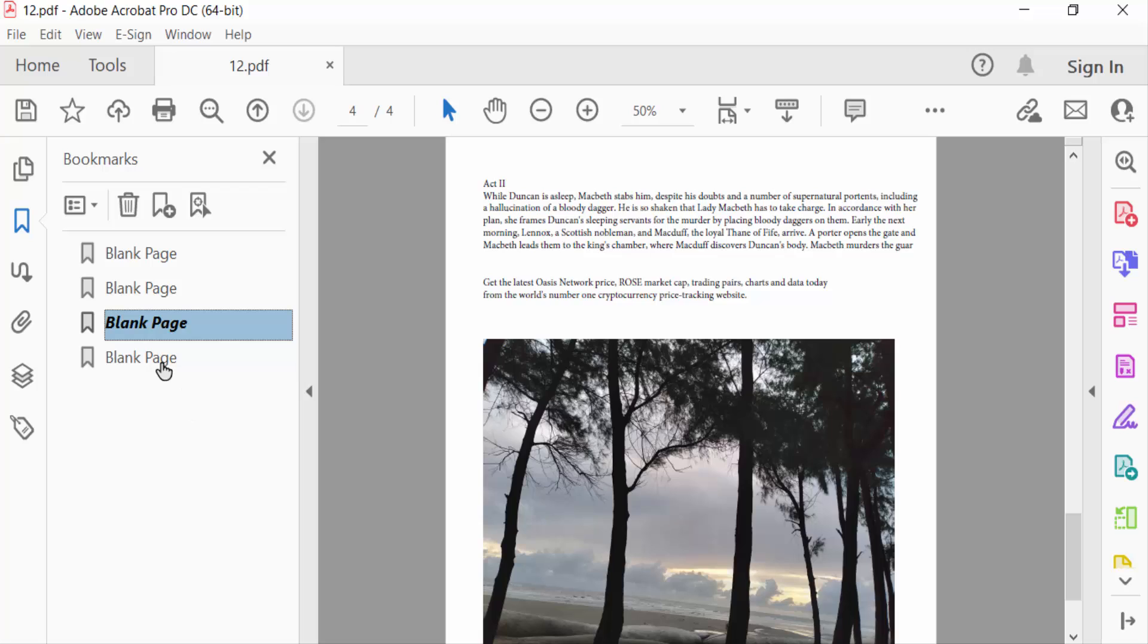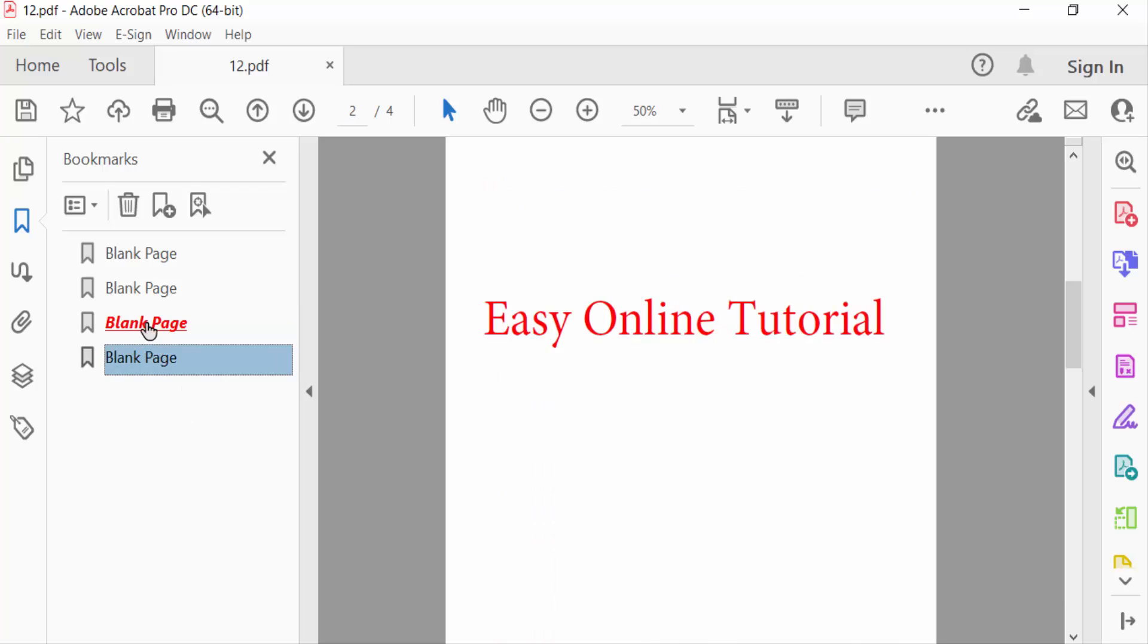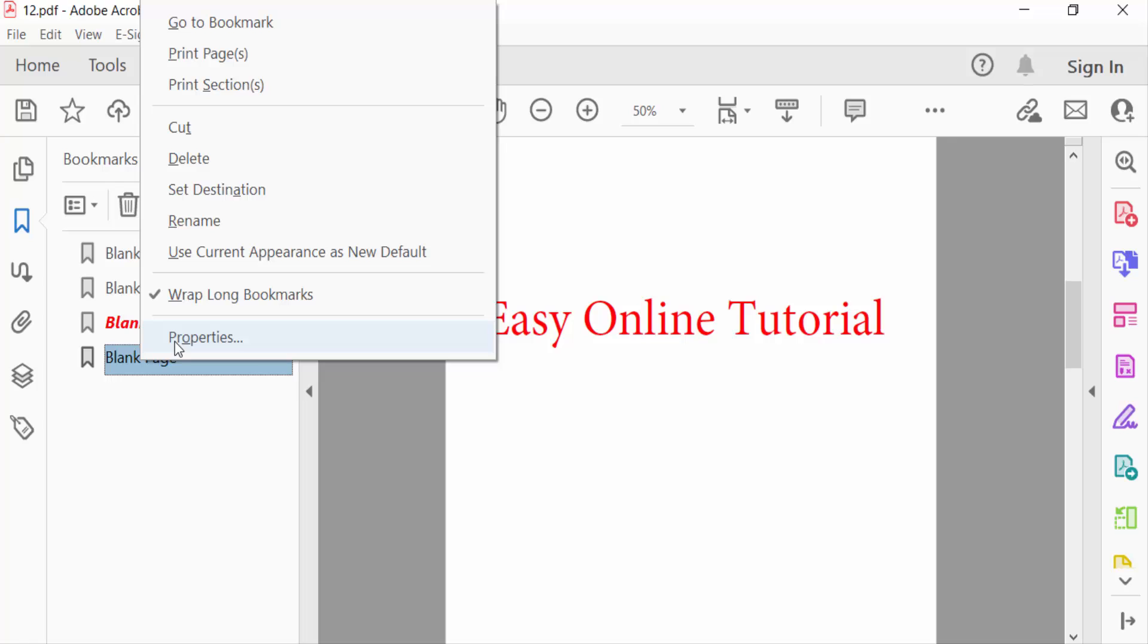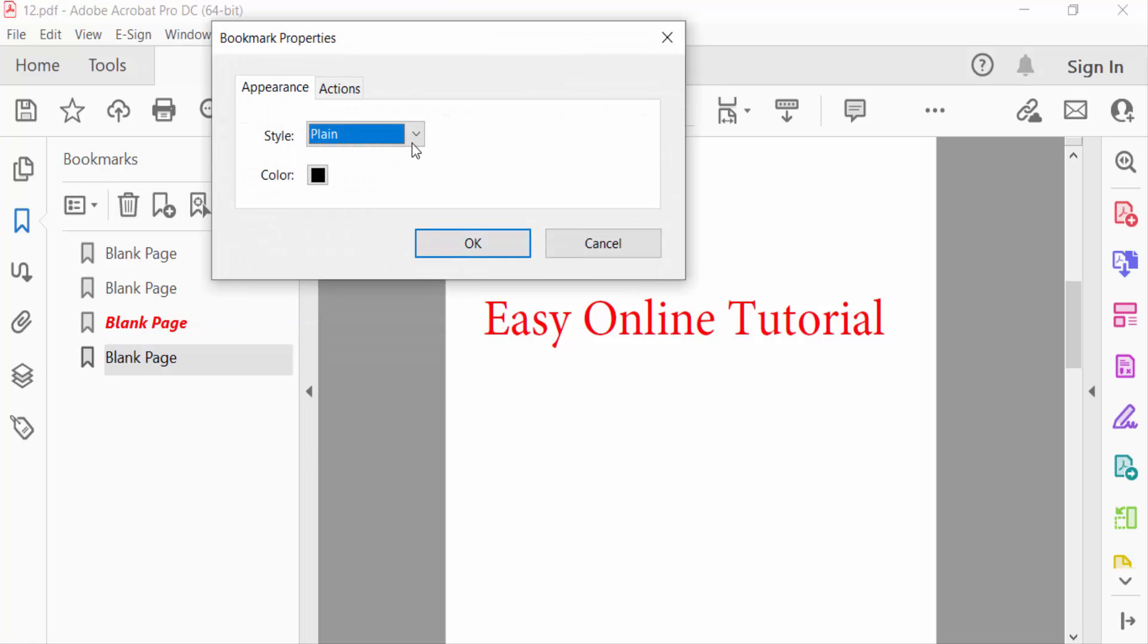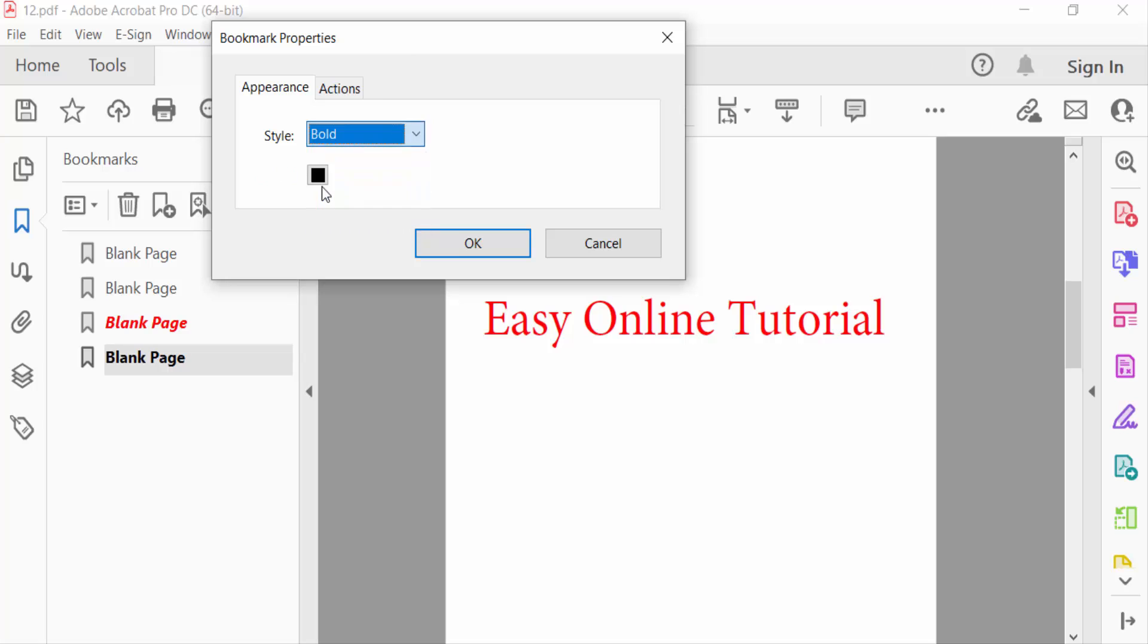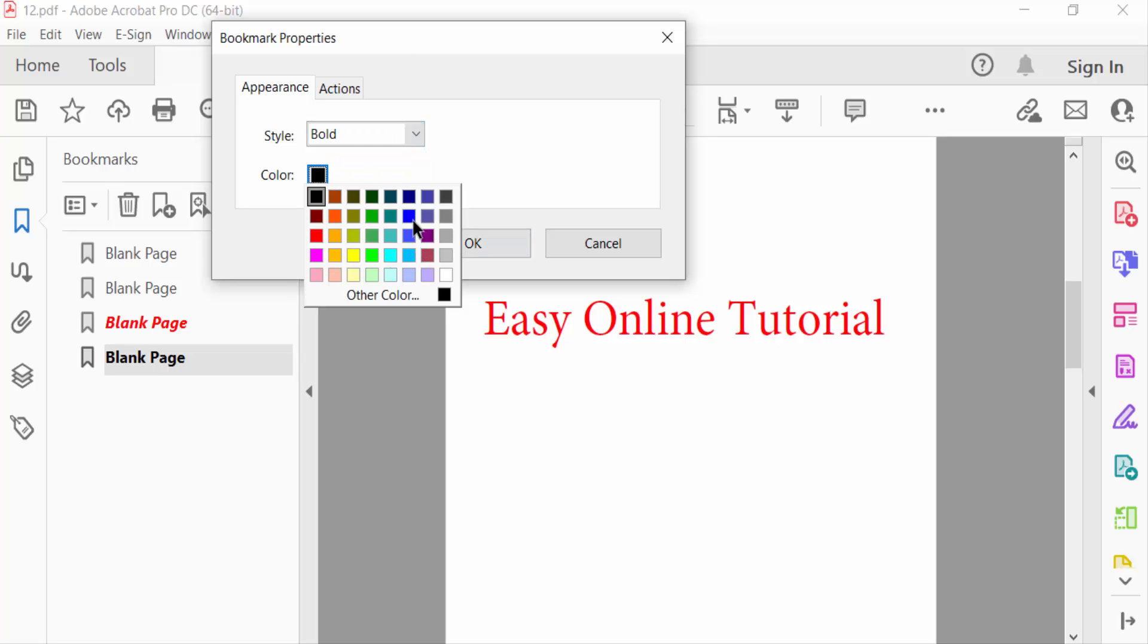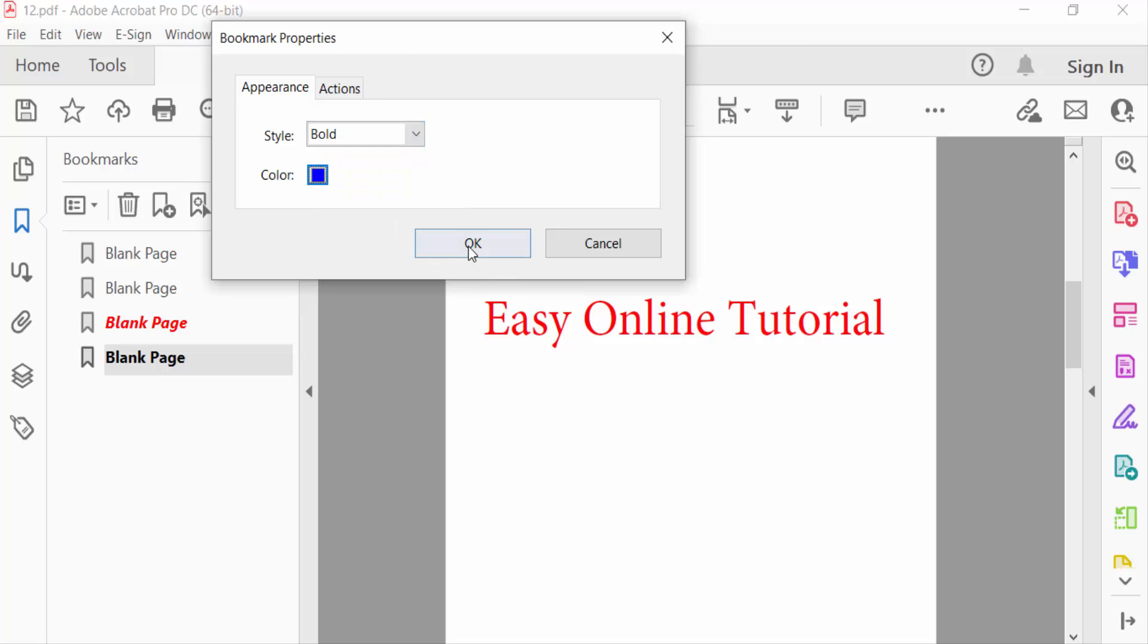See, this is now done. Go to another one and go to this properties of this bookmark, then go to style and see this is bold. Choose the color and then press OK.